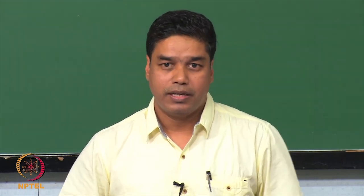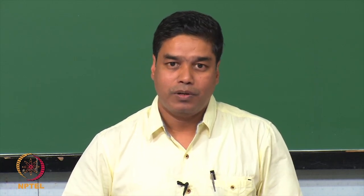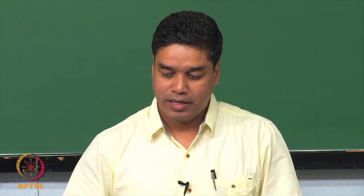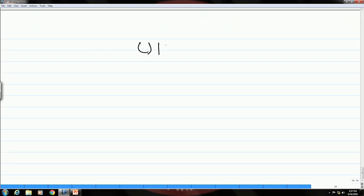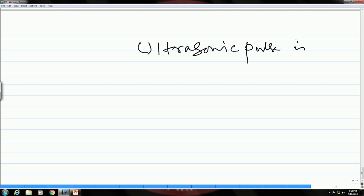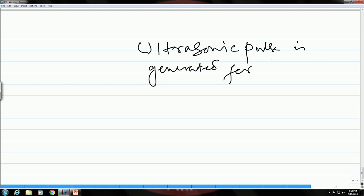In the last class we started the topic on ultrasonic testing and learned about the basic principle first. We also saw the beam shape and the pulse shape. An ultrasonic pulse is generated for about 1 microsecond.